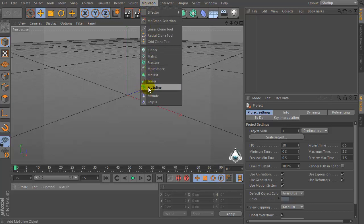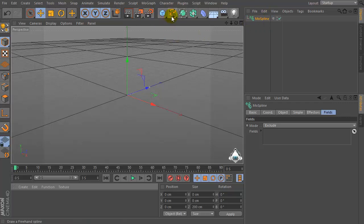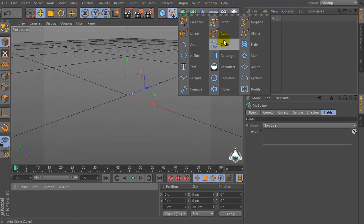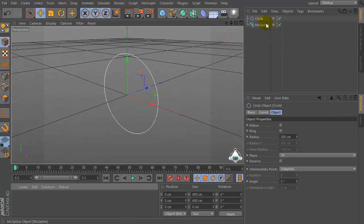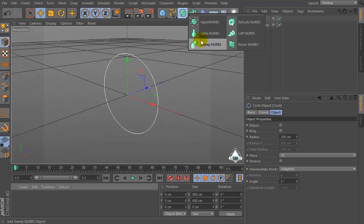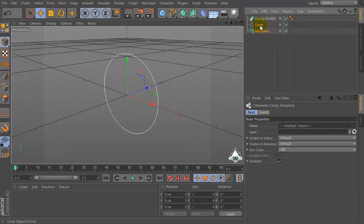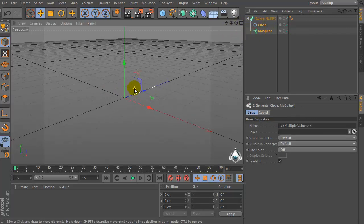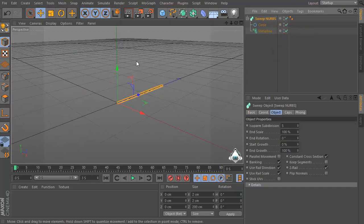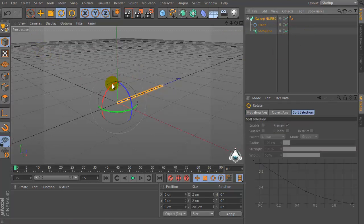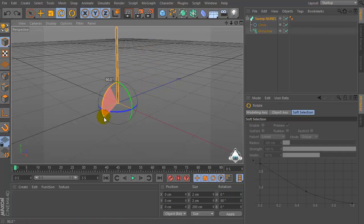Let's go to the MoGraph menu and set MoSpline, then let's create a new circle and a new SweepNURBS. Select these objects and drag and drop into the SweepNURBS. Set SweepNURBS and rotate this object by 90 degrees.